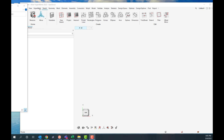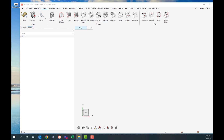Welcome back to episode three. So we've done geometry cleanup, we've done mid-surfacing. Now we're probably going to want to mesh our mid-surface. That's a very natural next step.